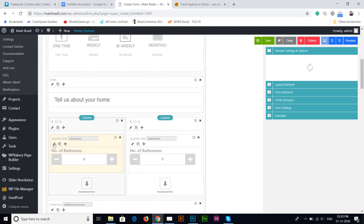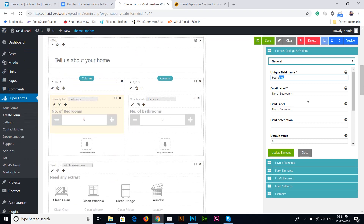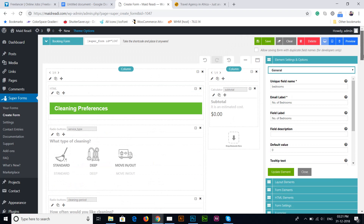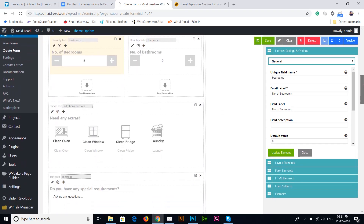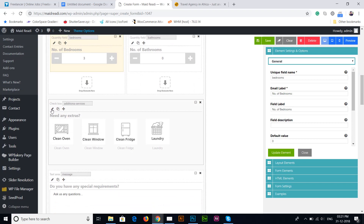Next is the number of bathrooms and number of bedrooms. We don't have to enter the price directly here — we only need to get the value selected by the customer. The customer selects the number of rooms and bathrooms, and that selected value will be sent to the subtotal field where we apply a mathematical calculation to generate a cost per the selected bathrooms or bedrooms. I'll explain how it works when we get to the subtotal field.